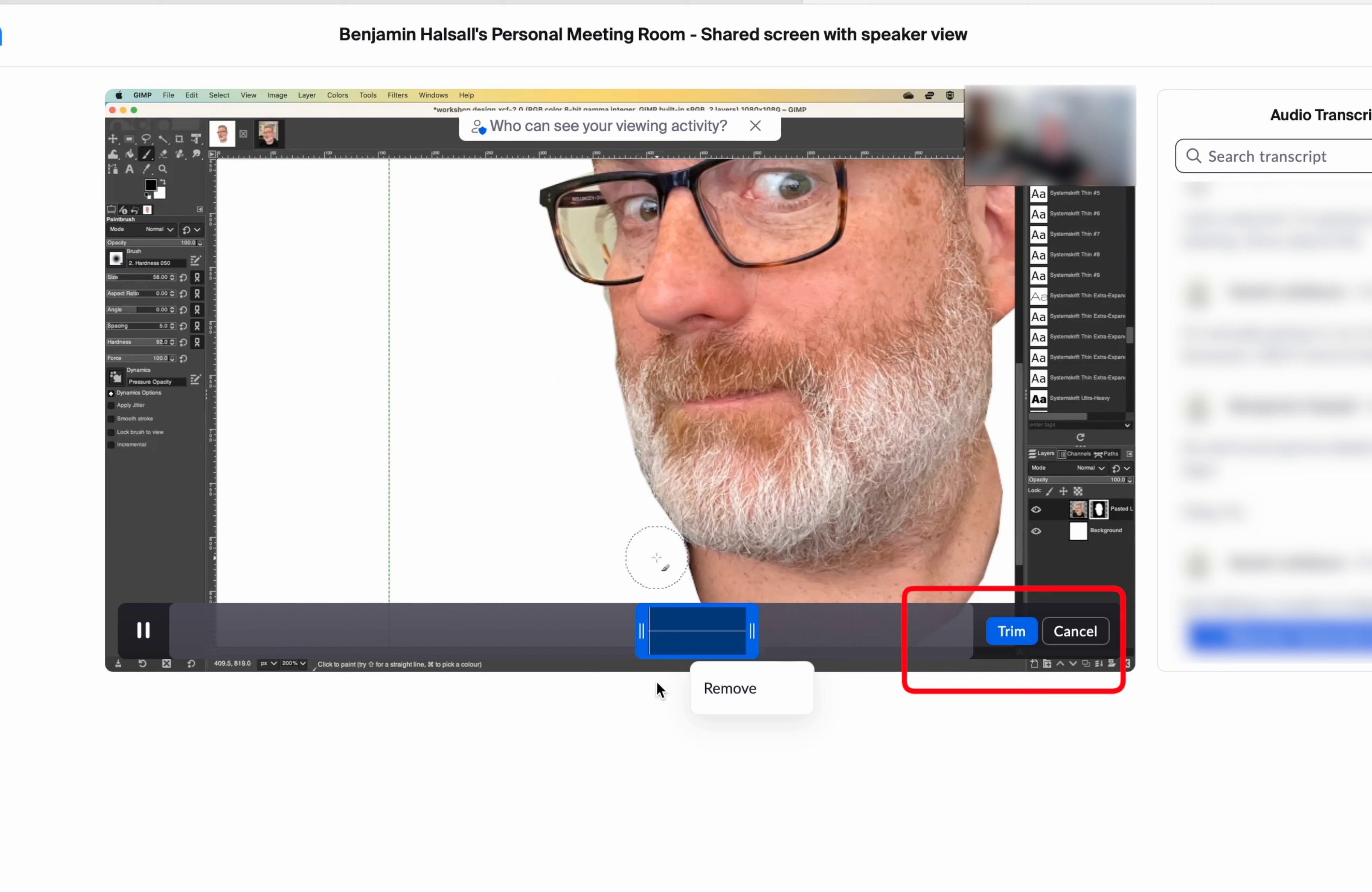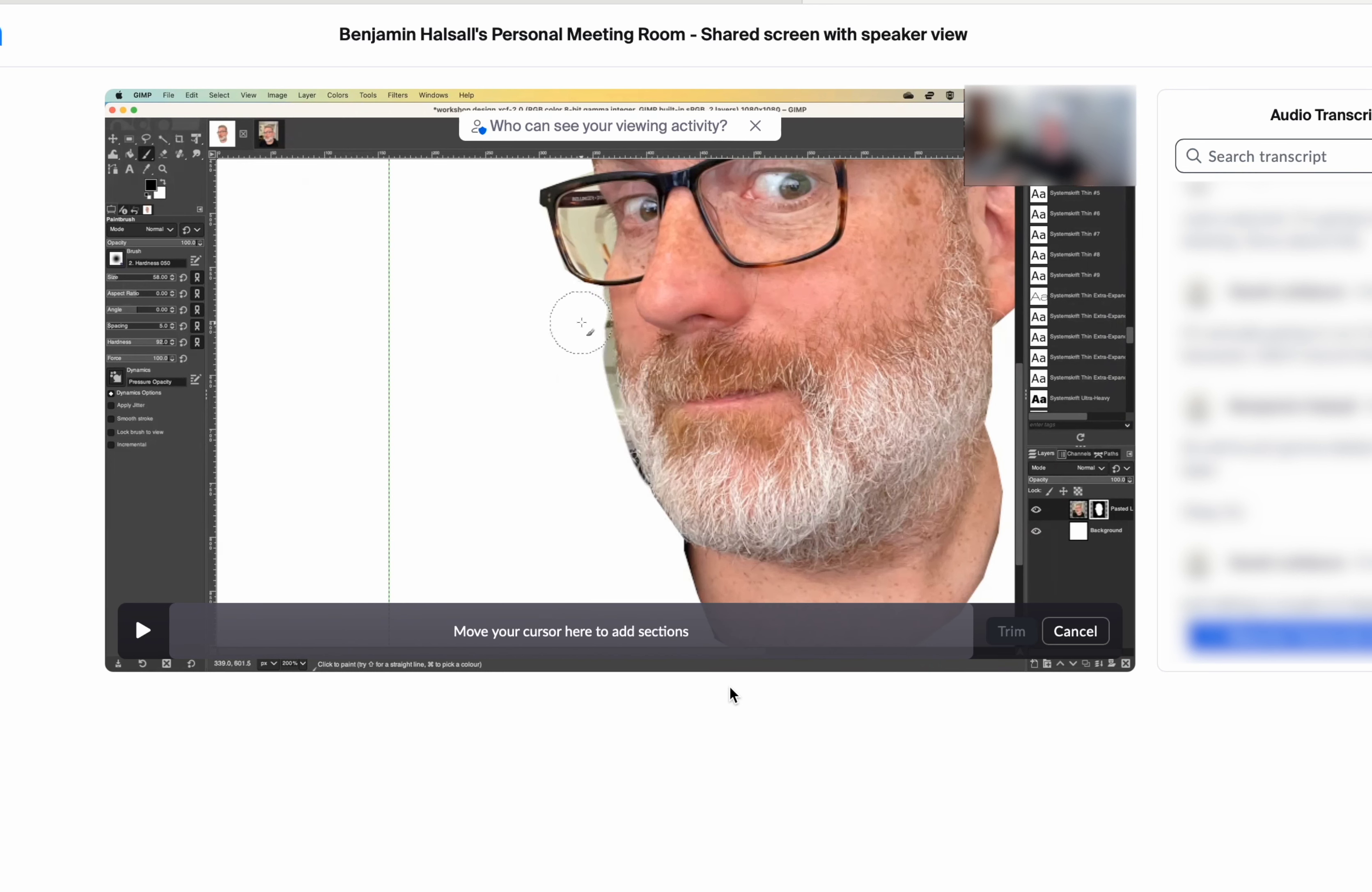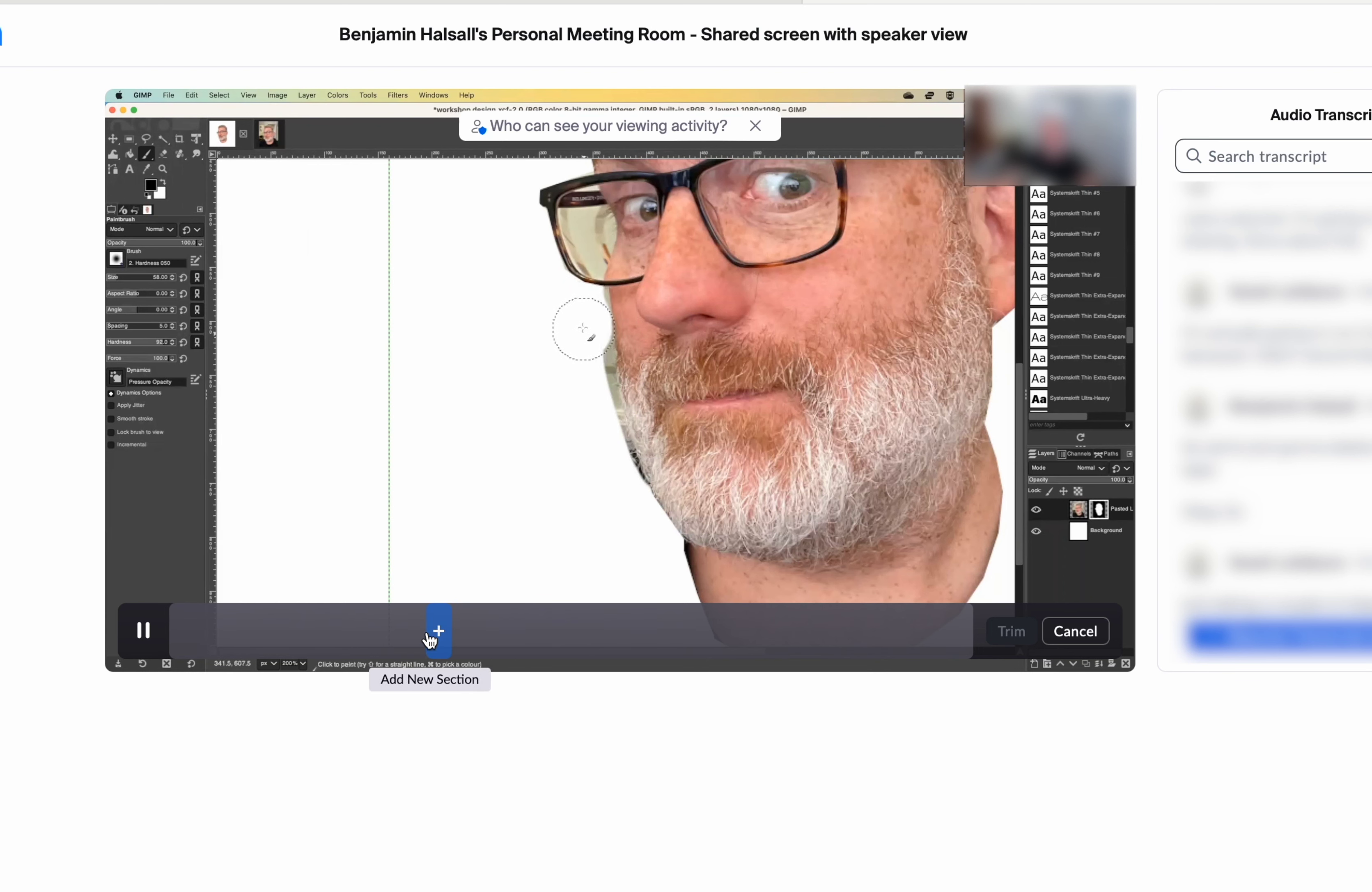It's going to play back the area that we're removing so we can fine tune it, and then once we're ready we can hit remove and it will remove that section.